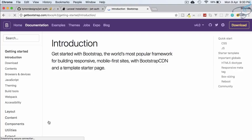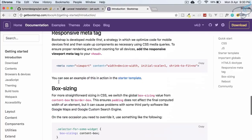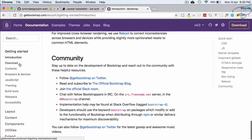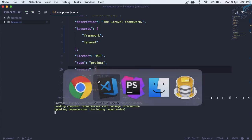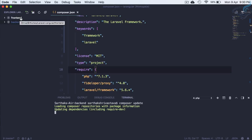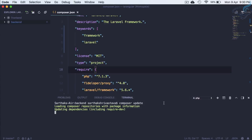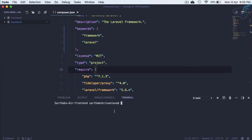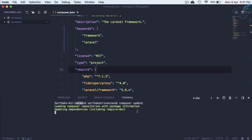On getbootstrap.com, go to Get Started, then the Instructions section, and find the Download/installation part. There we have the npm command: 'npm install bootstrap'. This needs to run on the frontend. Open the terminal for the frontend — the fifth terminal is for the frontend Angular project — and run npm install bootstrap, then hit enter.